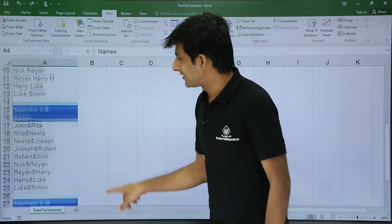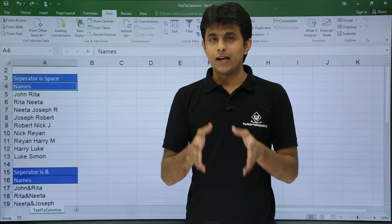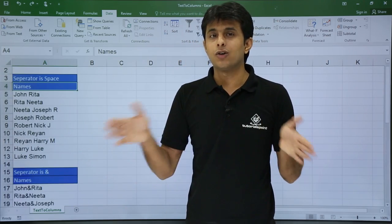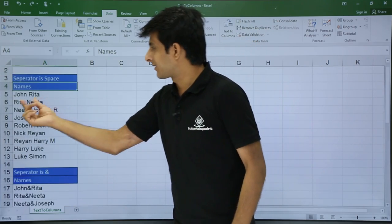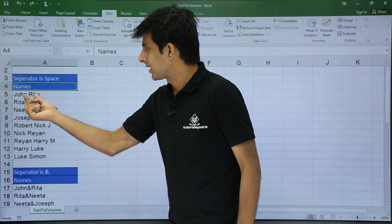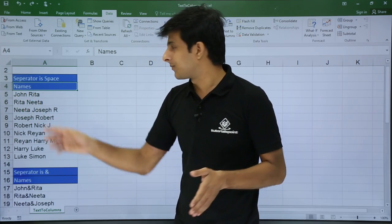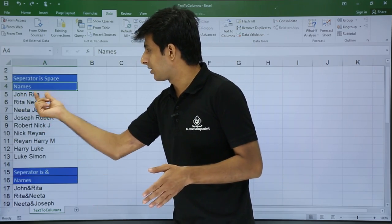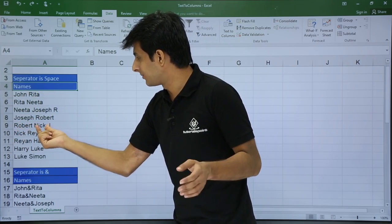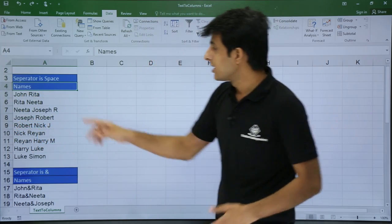Let's see the first example. Wherever the space is, I want to split into different columns. For example, John Rita — as soon as the space comes I want them in separate columns. So John in one column, Rita in another, Robert in a separate column, Nick separate, and Jay separate. How do I do that?